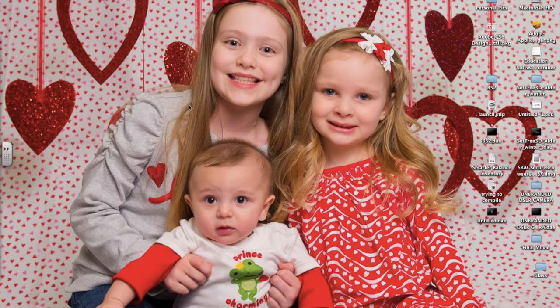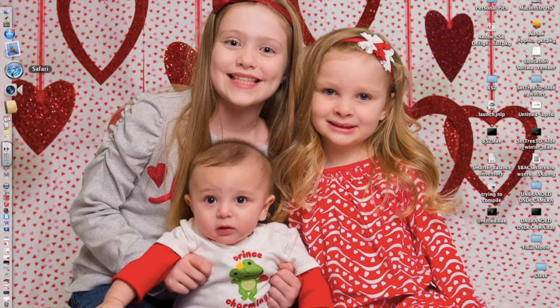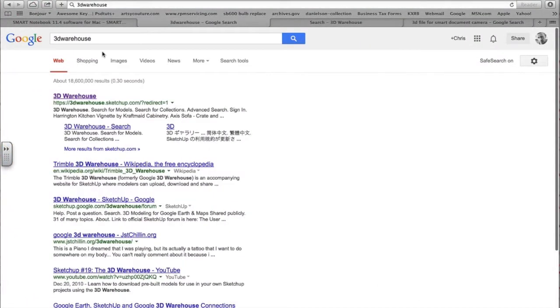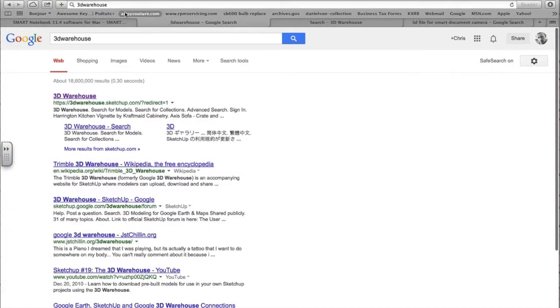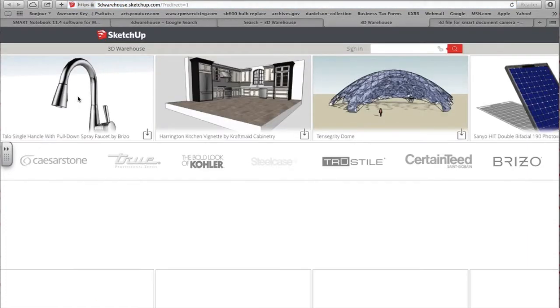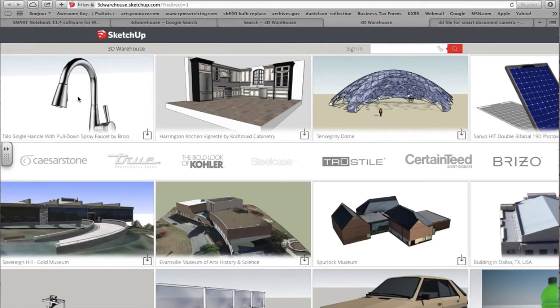So getting right into it, we're going to go into Safari and I'm going to go to Google's 3D warehouse or SketchUp's 3D warehouse. I think SketchUp broke away from Google or they became private. But anyway, in SketchUp,